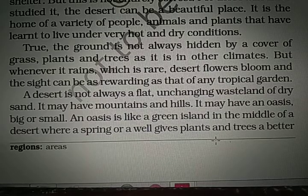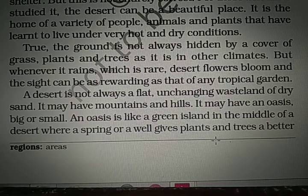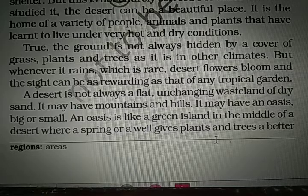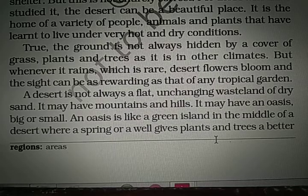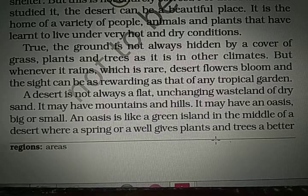Then there are flowers on the ground and the sight can be as rewarding as that of any tropical garden. The scene becomes very beautiful — there are flowers on the ground and it becomes a scene like that of a tropical garden. Tropical refers to a very hot area. So in such a place you may find flowers also, but only whenever it rains. And rains are an almost impossible thing in the deserts.